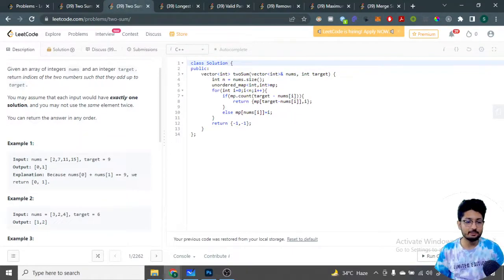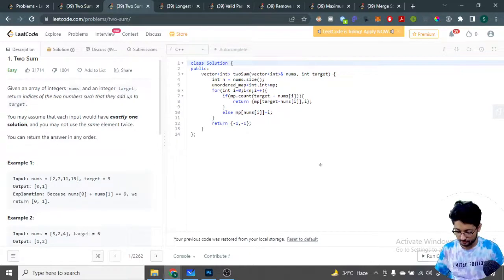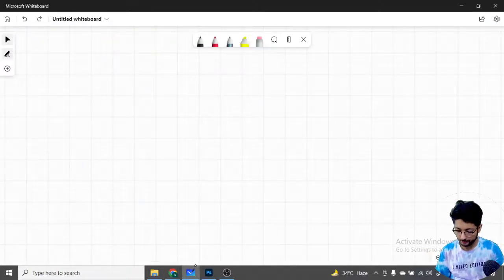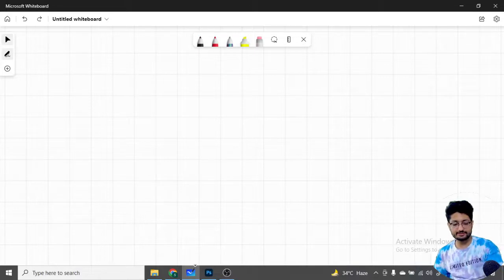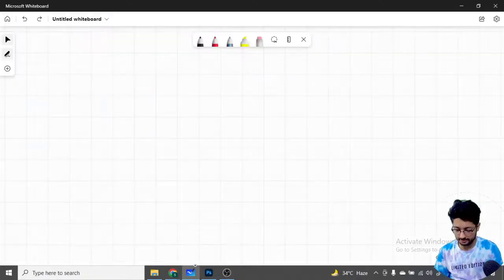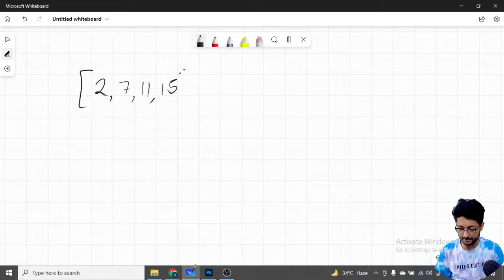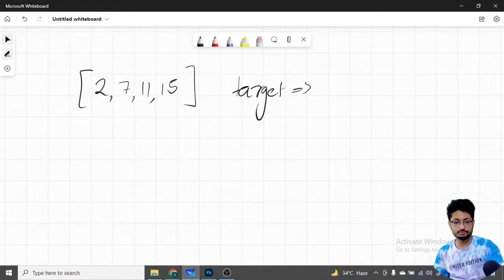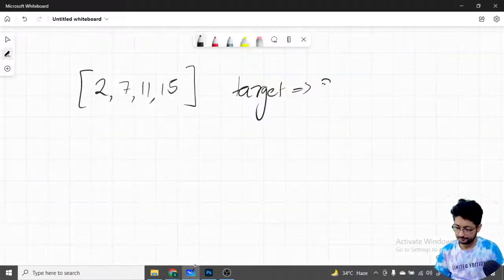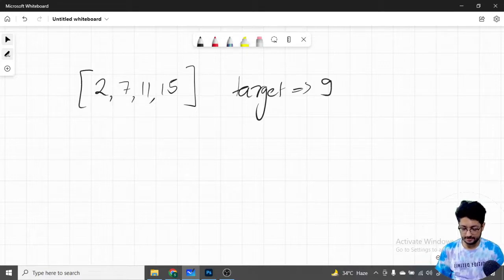Maps are helpful in this scenario. Let's move down to the drawing board so it will become clearer. Let's take the first example array: 2, 7, 11, 50 — and set target equal to 9.